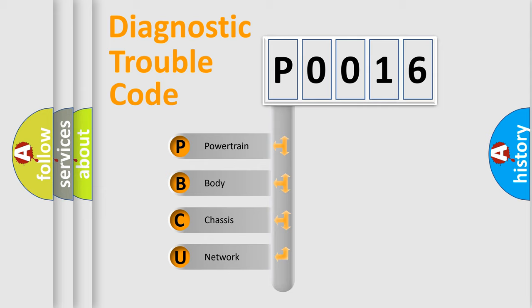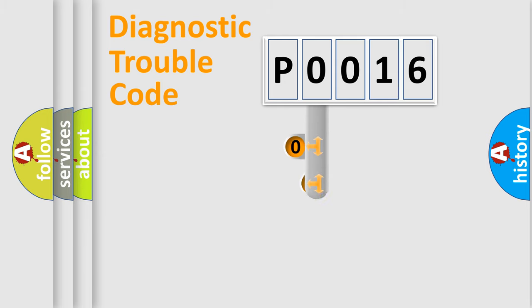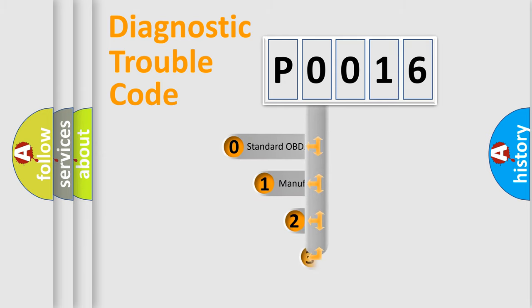We divide the electric system of automobile into four basic units: Powertrain, Body, Chassis, and Network. This distribution is defined in the first character code.